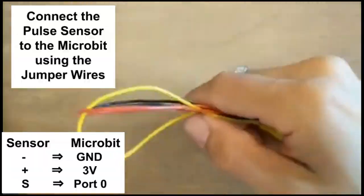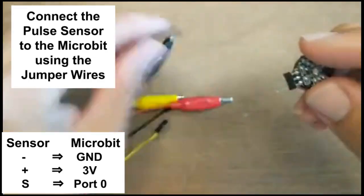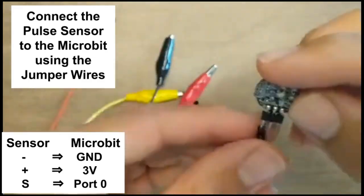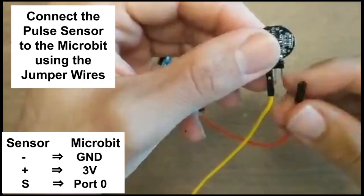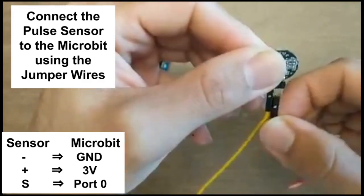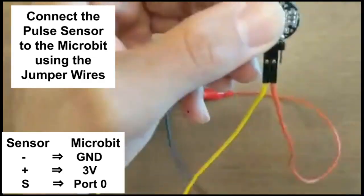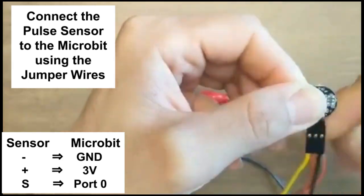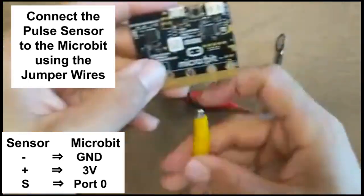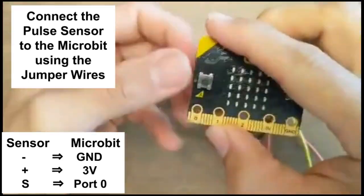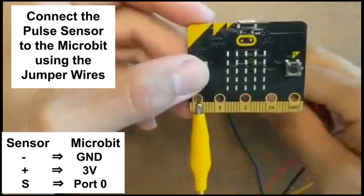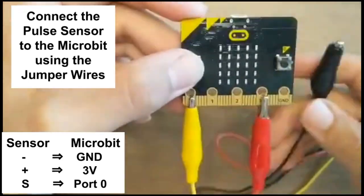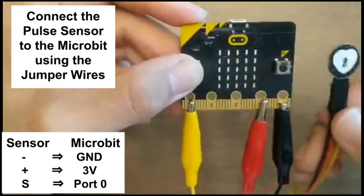We'll connect these pins to the micro bit using the jumper wires, specifically connecting the minus pin to the ground port, the plus pin to the 3 volt port, and the S pin to port 0.